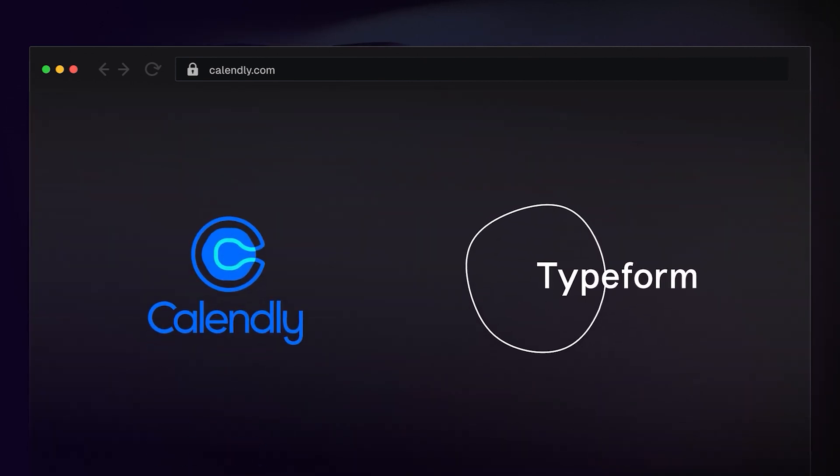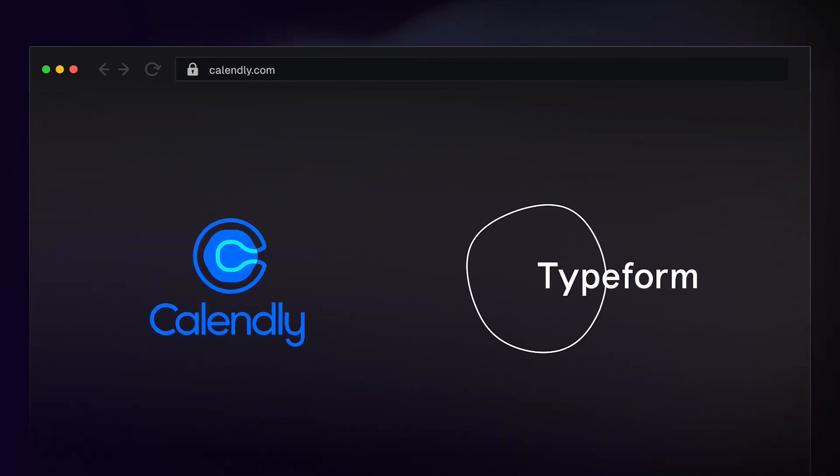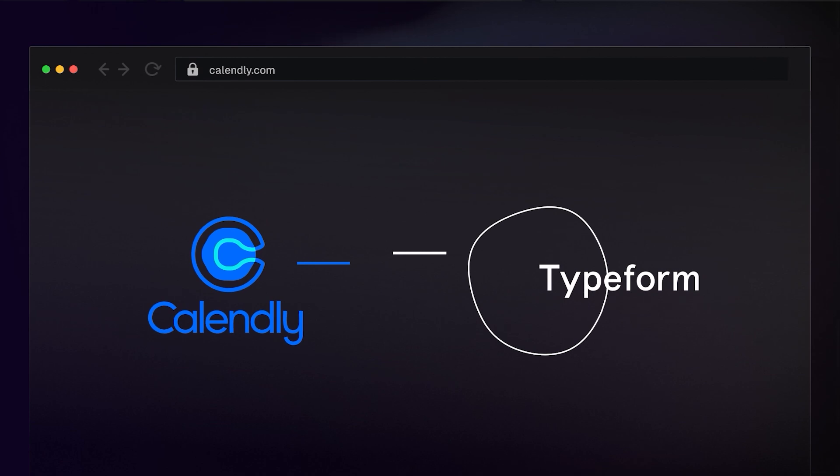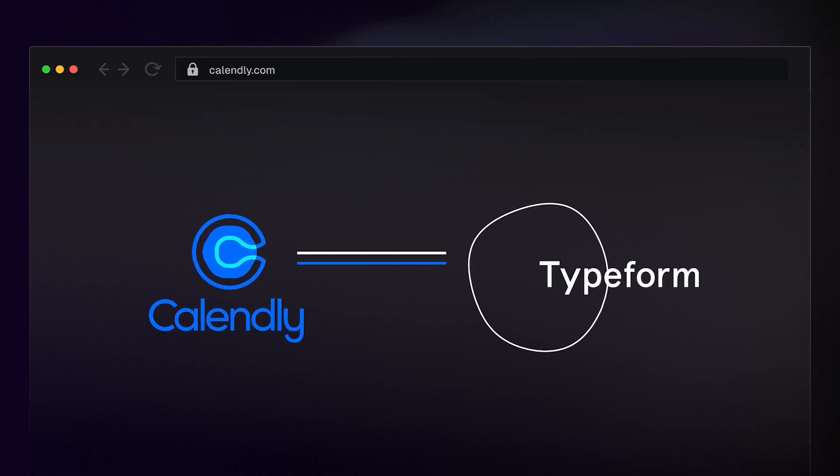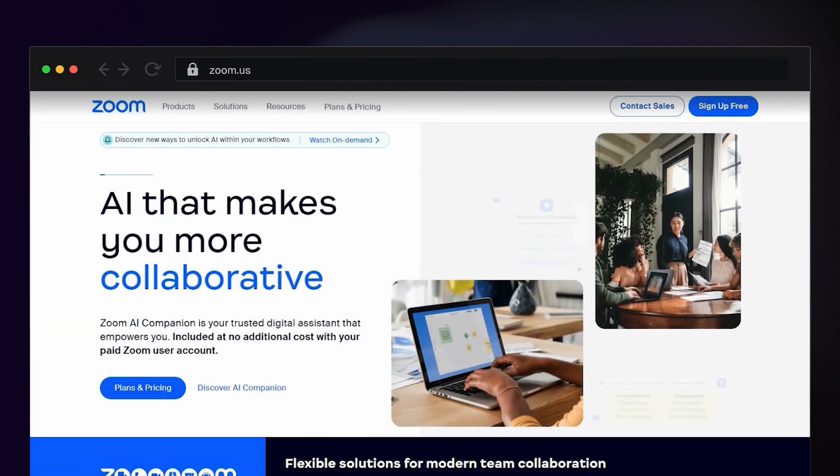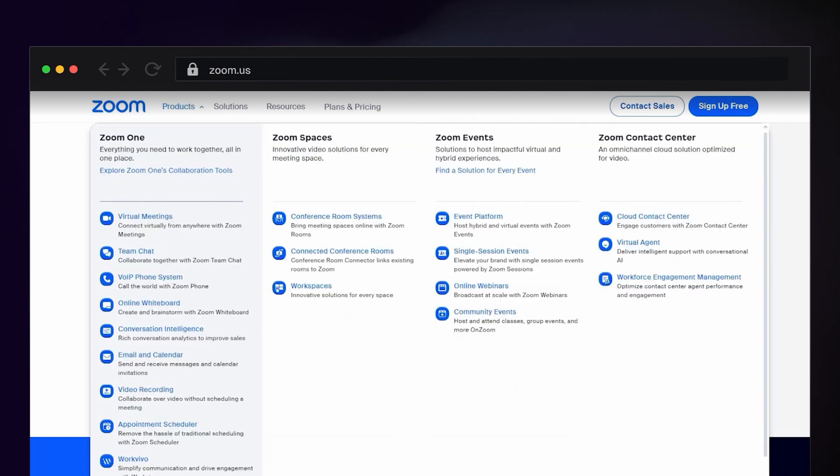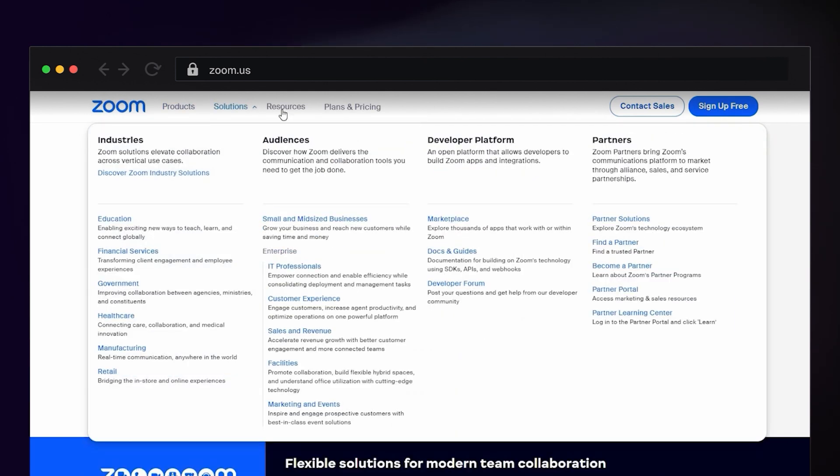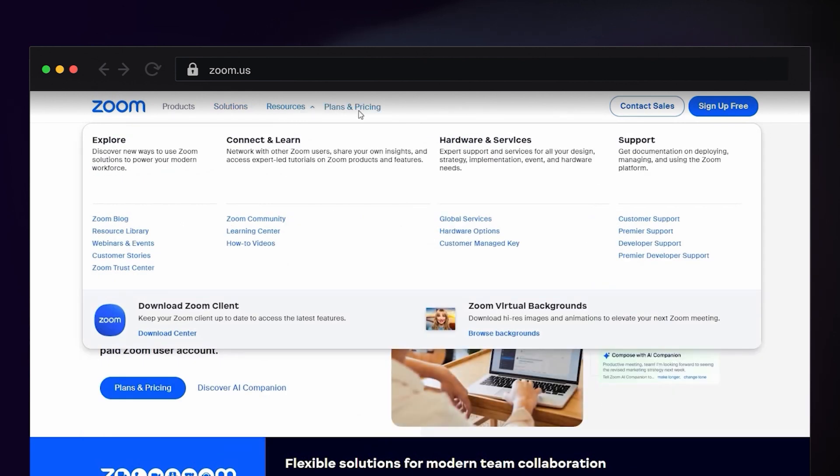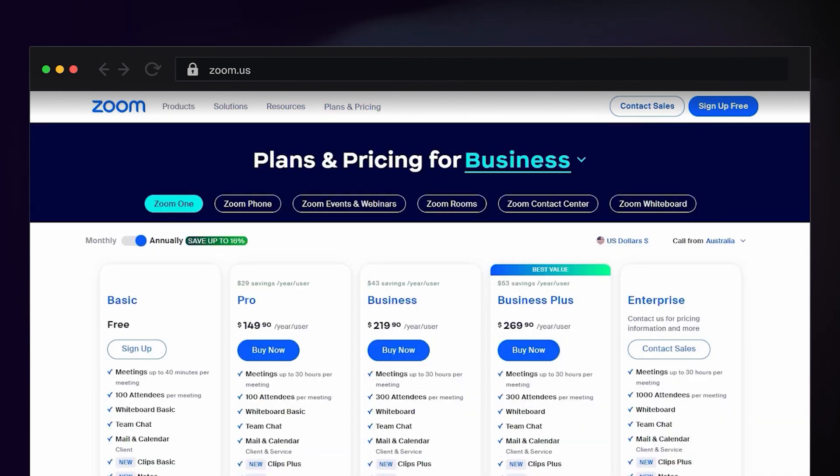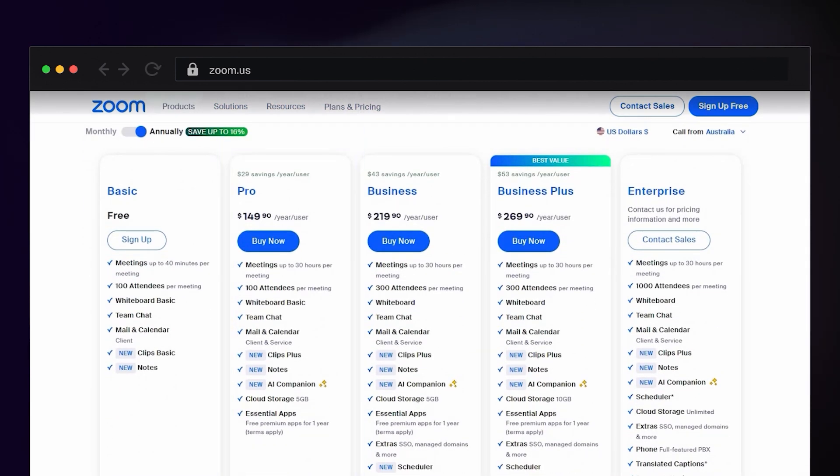I personally automate my participant onboarding process by connecting Calendly with Typeform. By now, Zoom is a household name. It's a video conferencing tool that's particularly useful for remote user interviews and usability testing sessions. I personally pay for Pro so I can record and run calls for more than an hour.